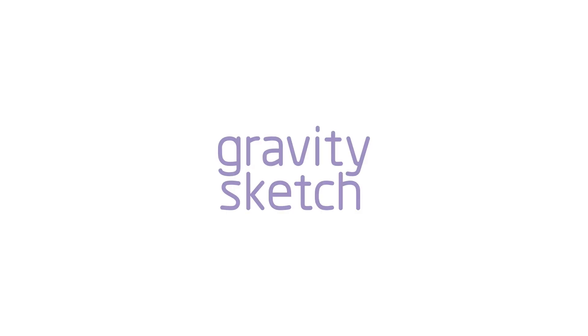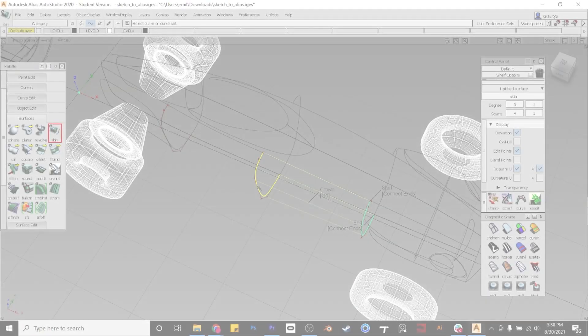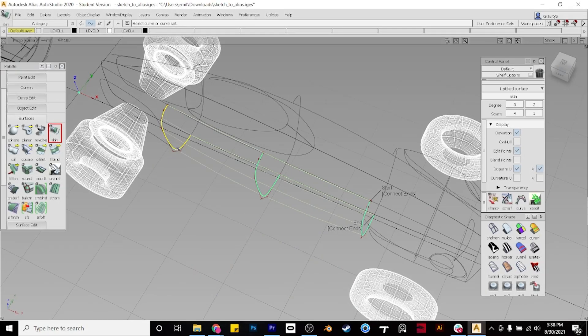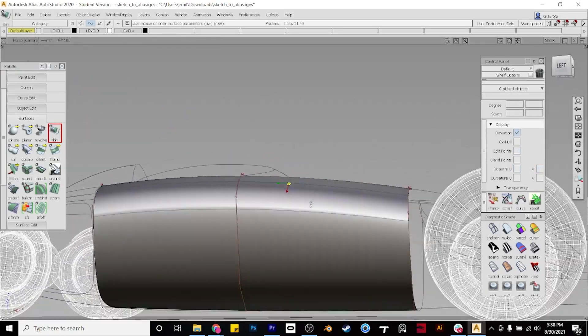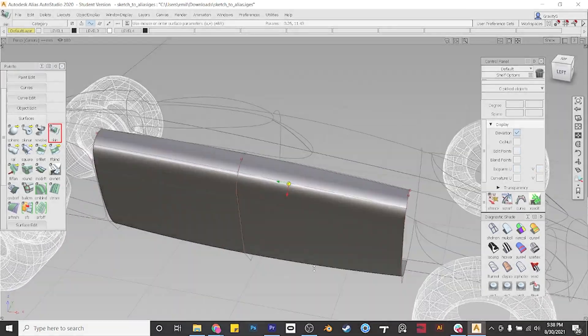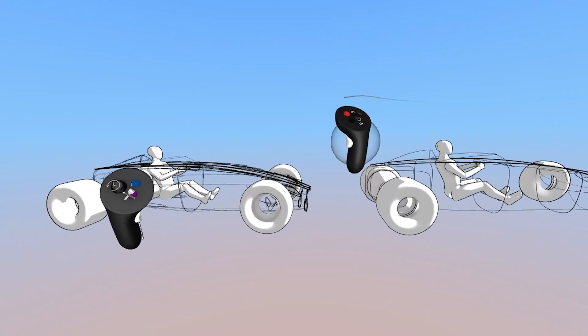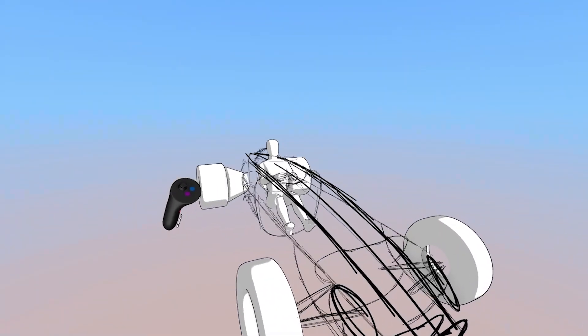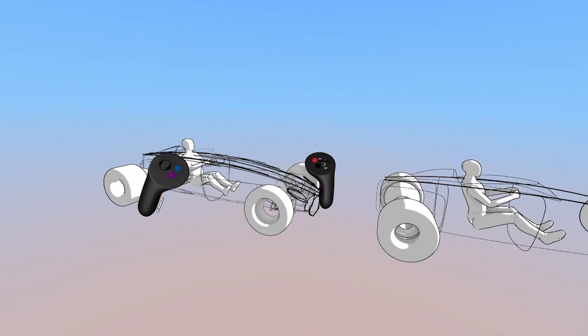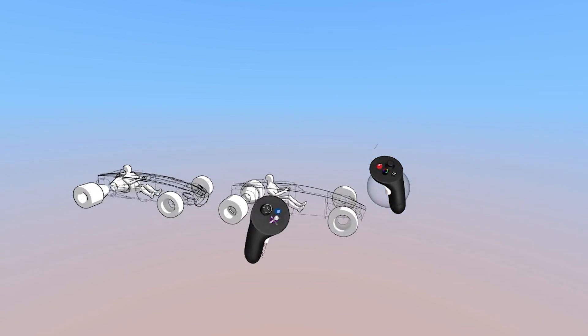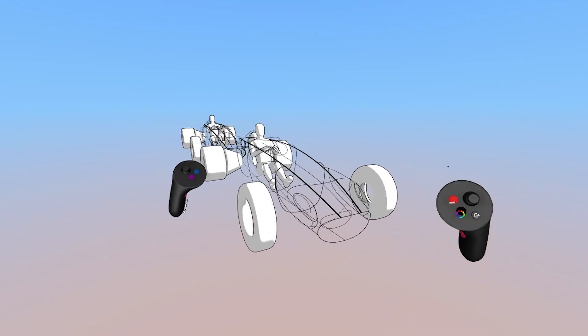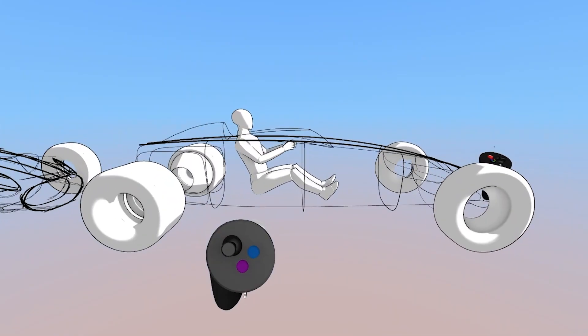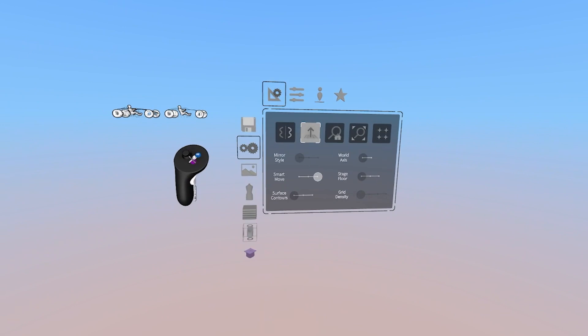Hey everyone, in this video we'll cover how to take your projects between Gravity Sketch and Alias and cover some of the useful workflows between the two. Let's jump in.